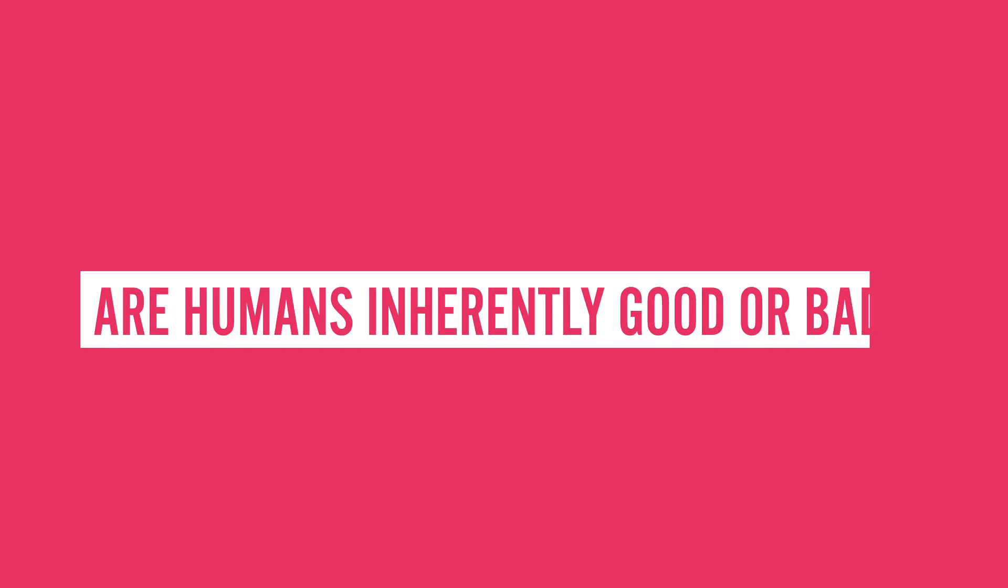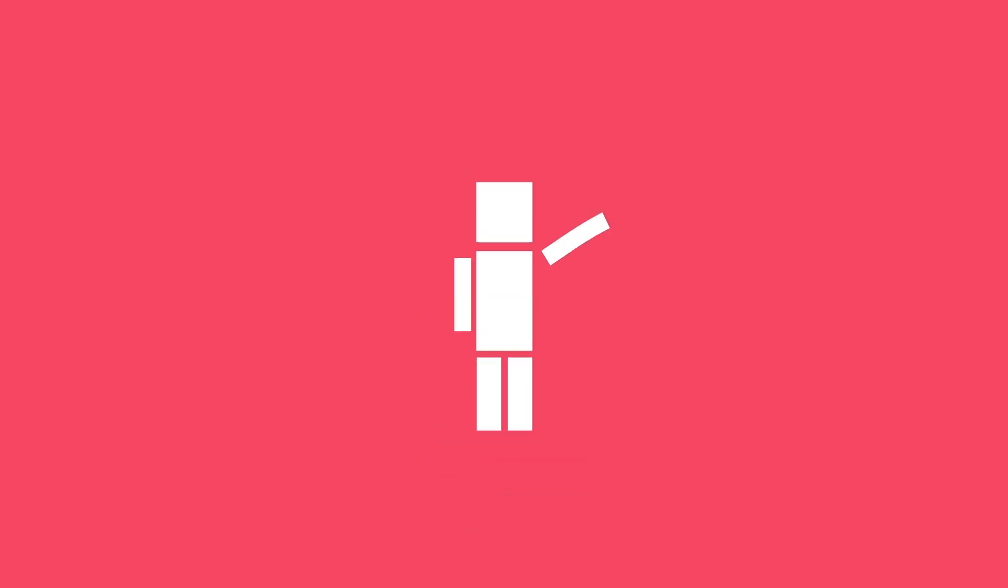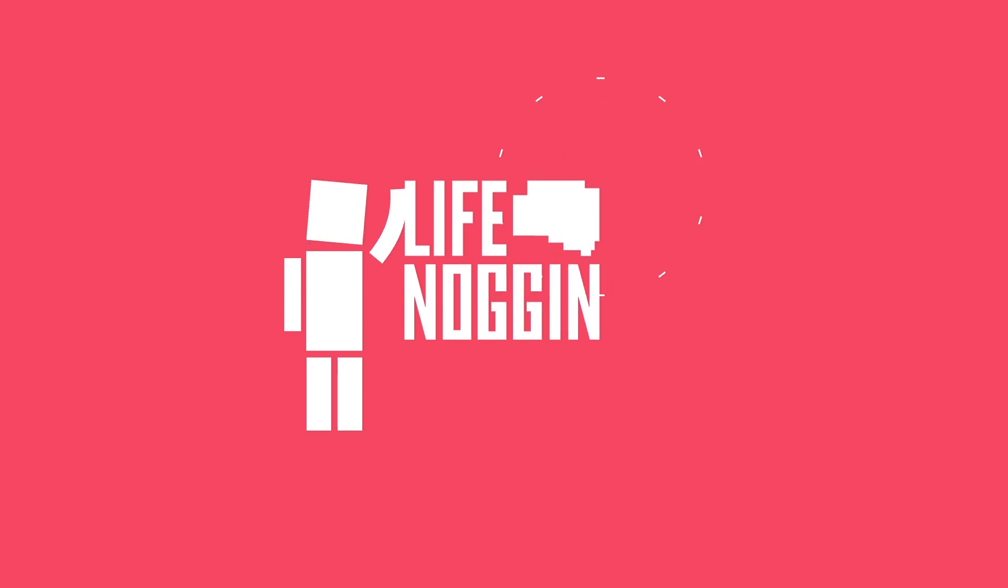Anyway, what do you think? Are humans inherently good or bad? Tell me in the comment section below. Make sure you come back every Monday for a brand new video. As always, I'm Blocko, this has been Life Noggin. Don't forget to keep on thinking.